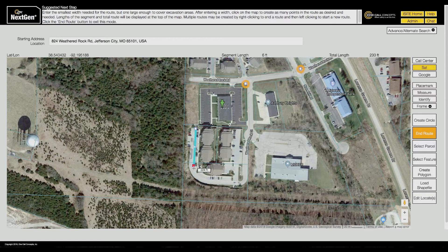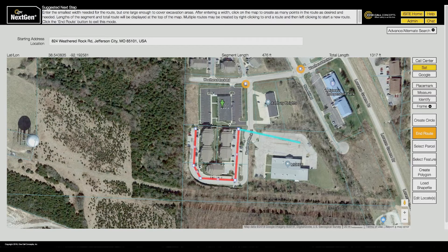Continue clicking until you have reached the end of your route. Then click End Route.